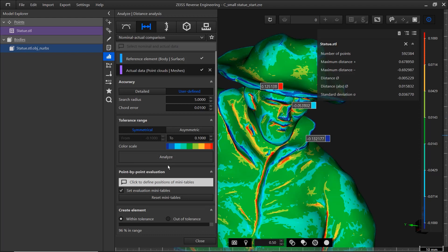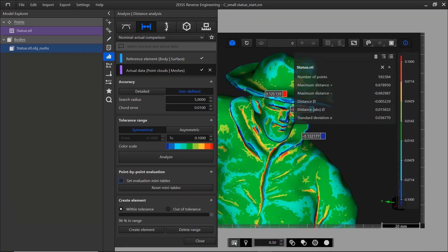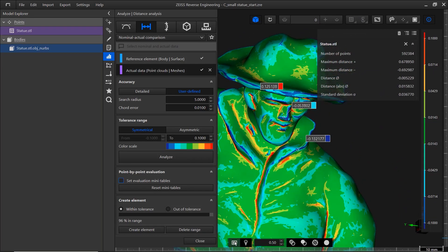When you're done, deactivate the function again. If you want to document your results, use Take a snapshot in the sub-toolbar.